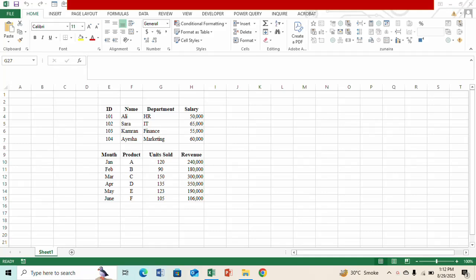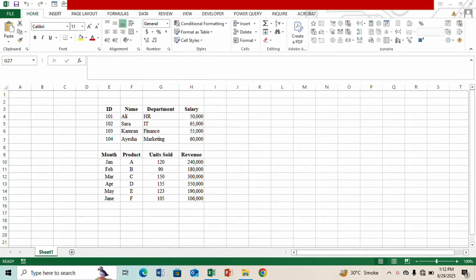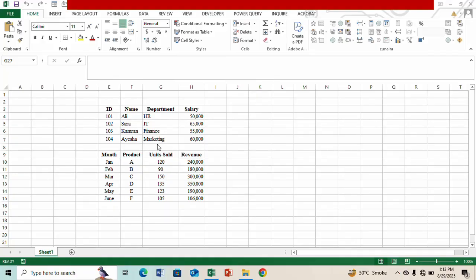In Excel, when two tables are stacked one above the other, inserting a column usually affects both. In this video I'll show you how to insert columns in each table independently without affecting the other one. In this sheet you can see I have two tables and I want to make some changes in both of them.